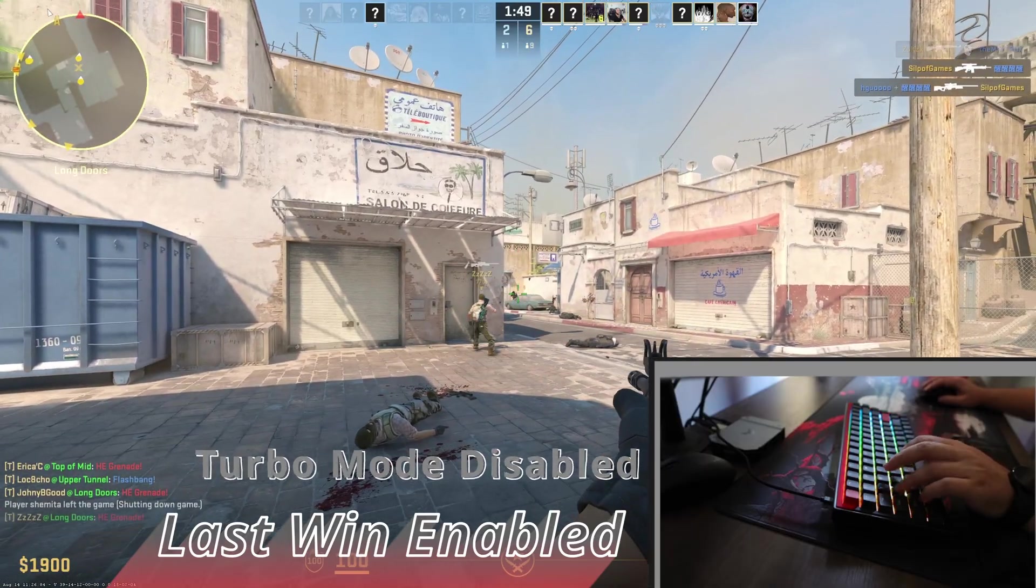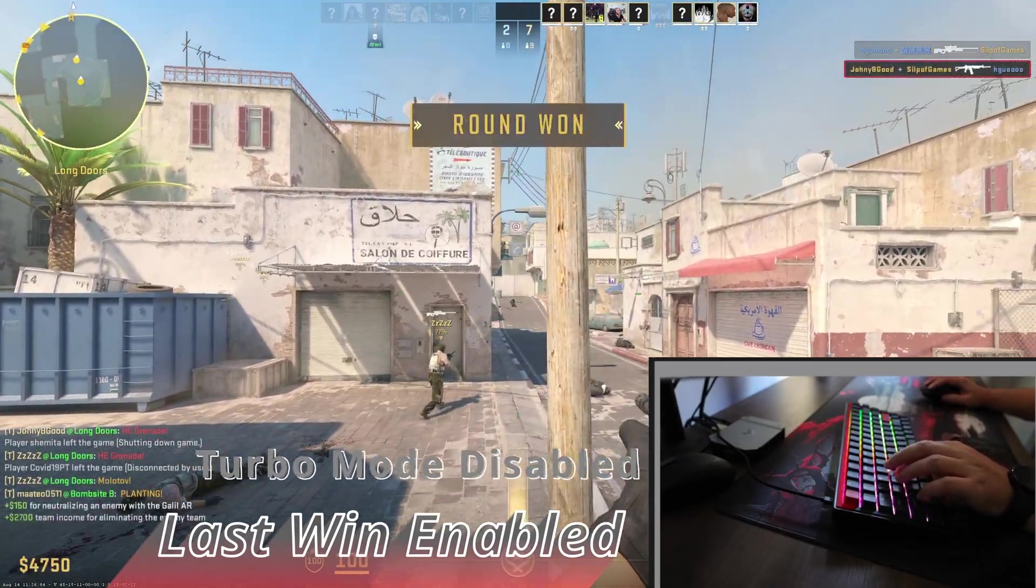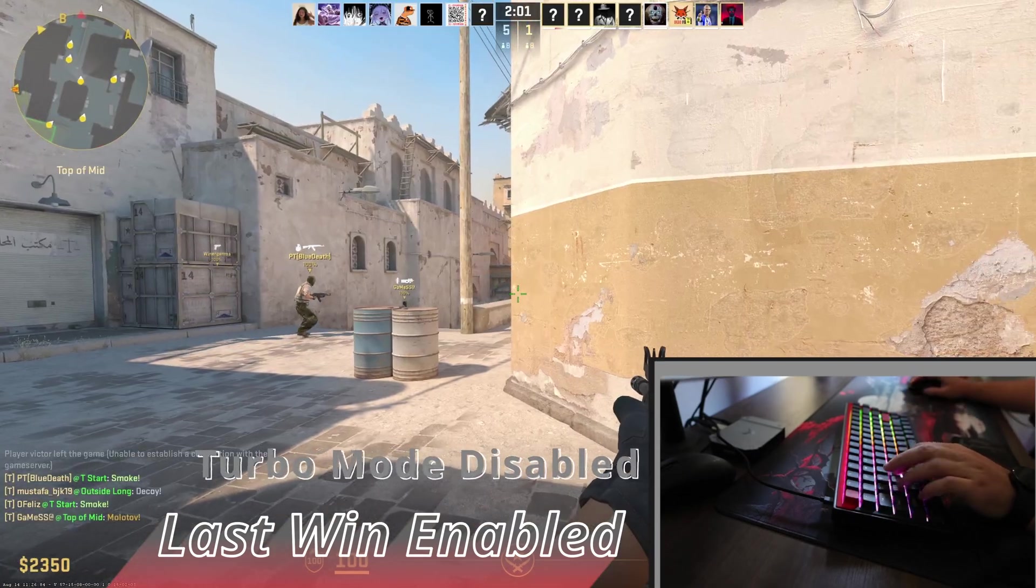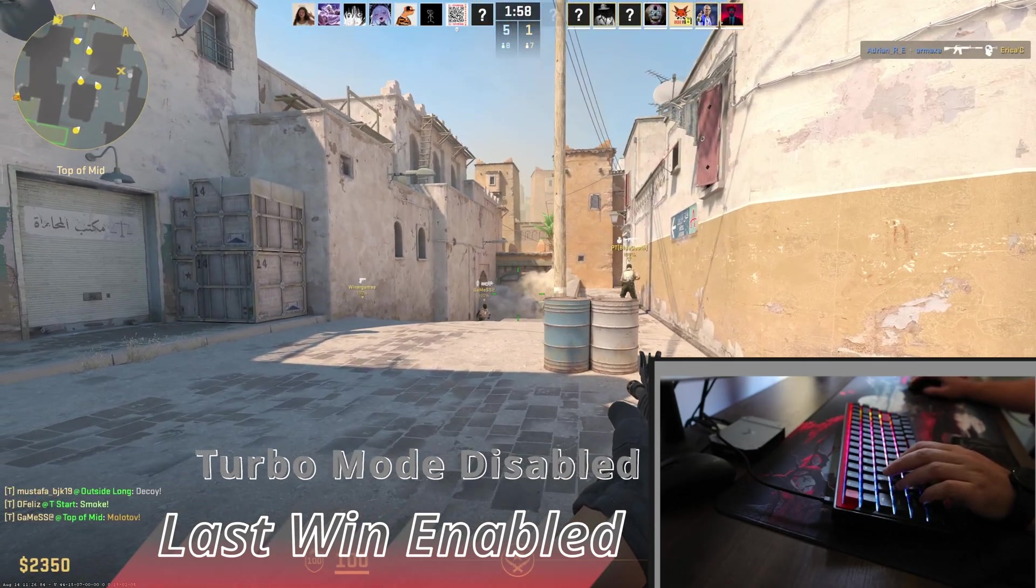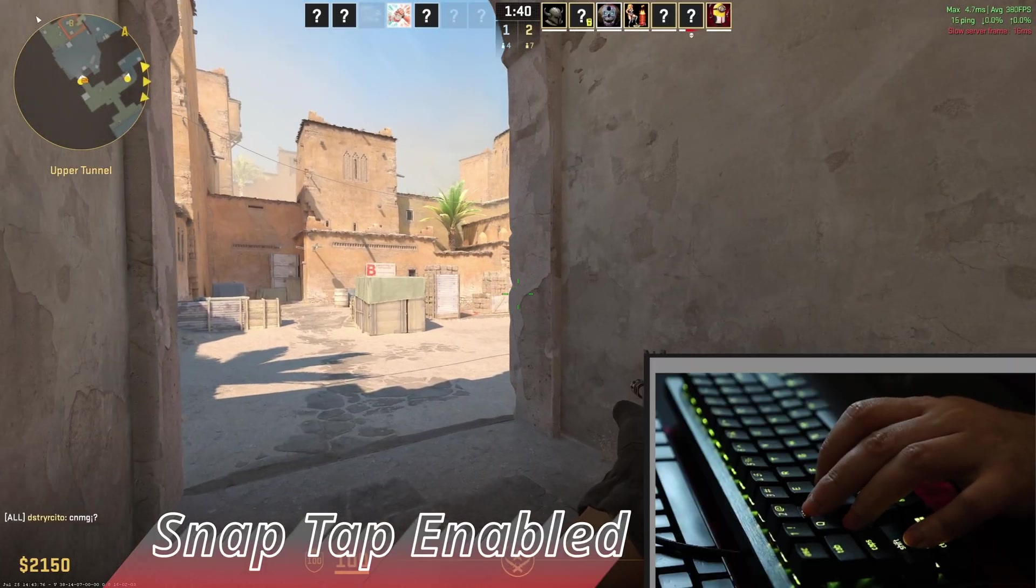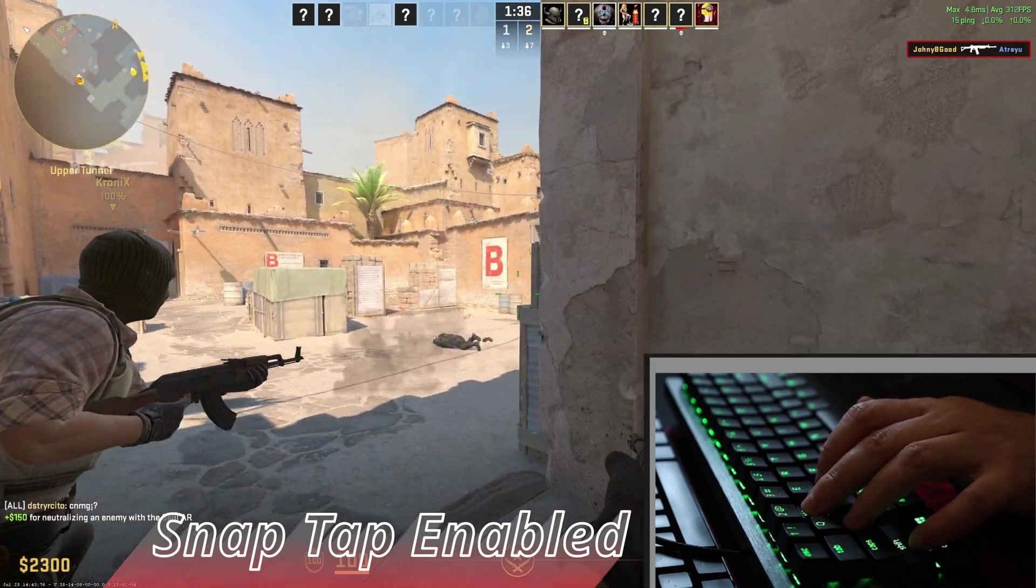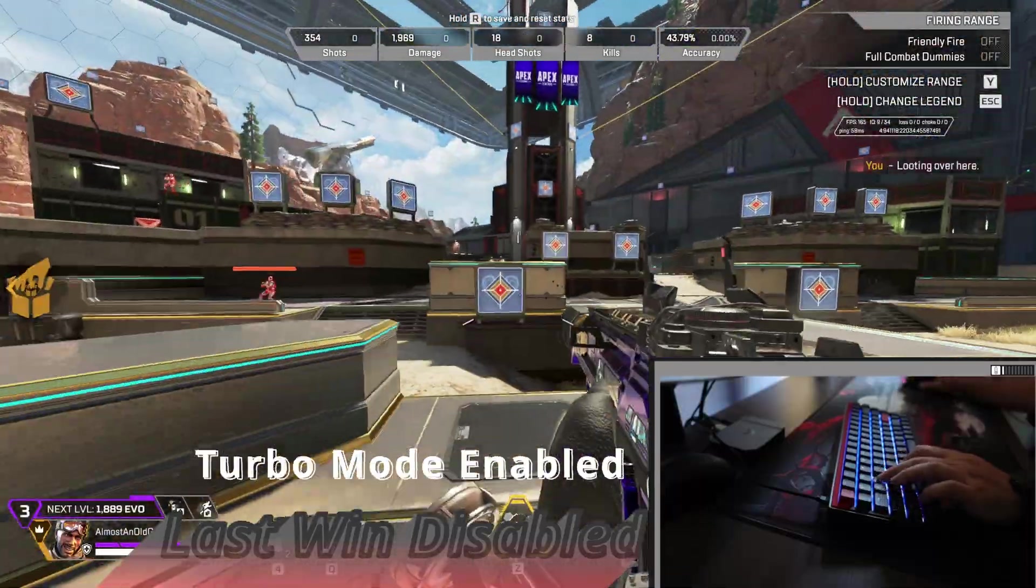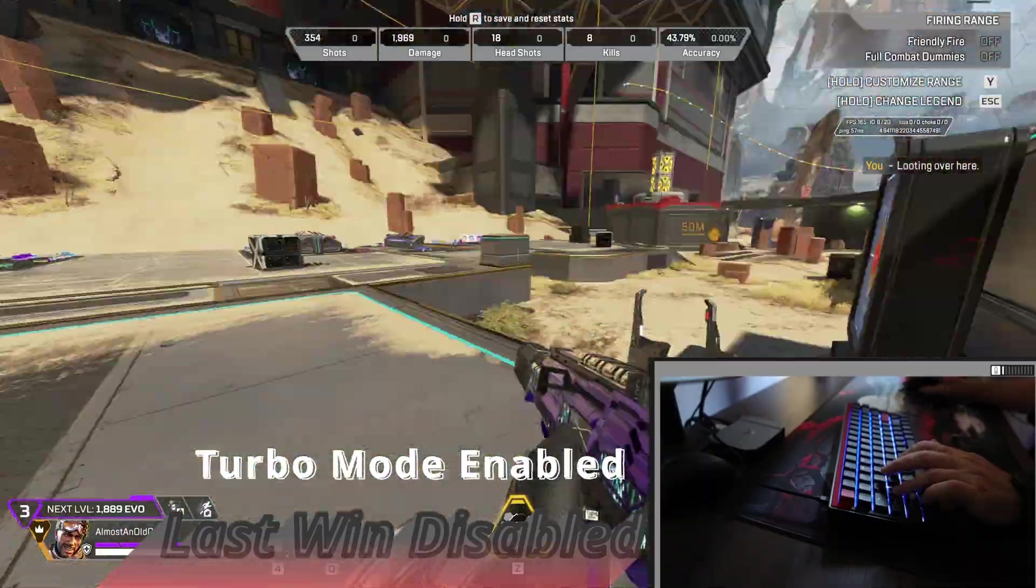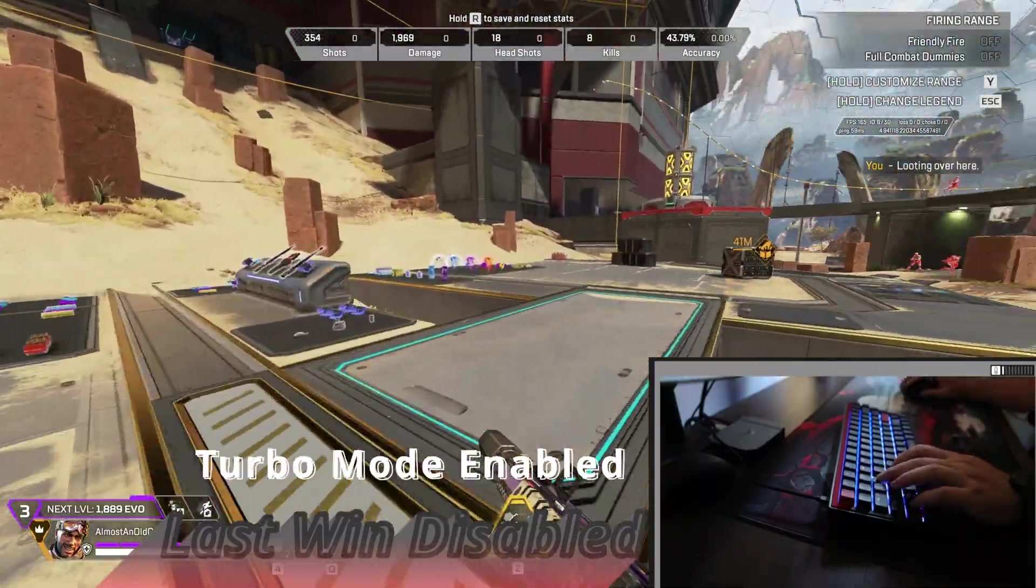When comparing in Counter-Strike, Last Win to Snap Tap, I didn't feel any difference. And to be honest, there wasn't a big difference, or any, with Last Win on or off. As I said in the Overwatch 2 section, by using really low values for upstroke and downstroke, you can lower the possibility that may arise with overlapping key presses.